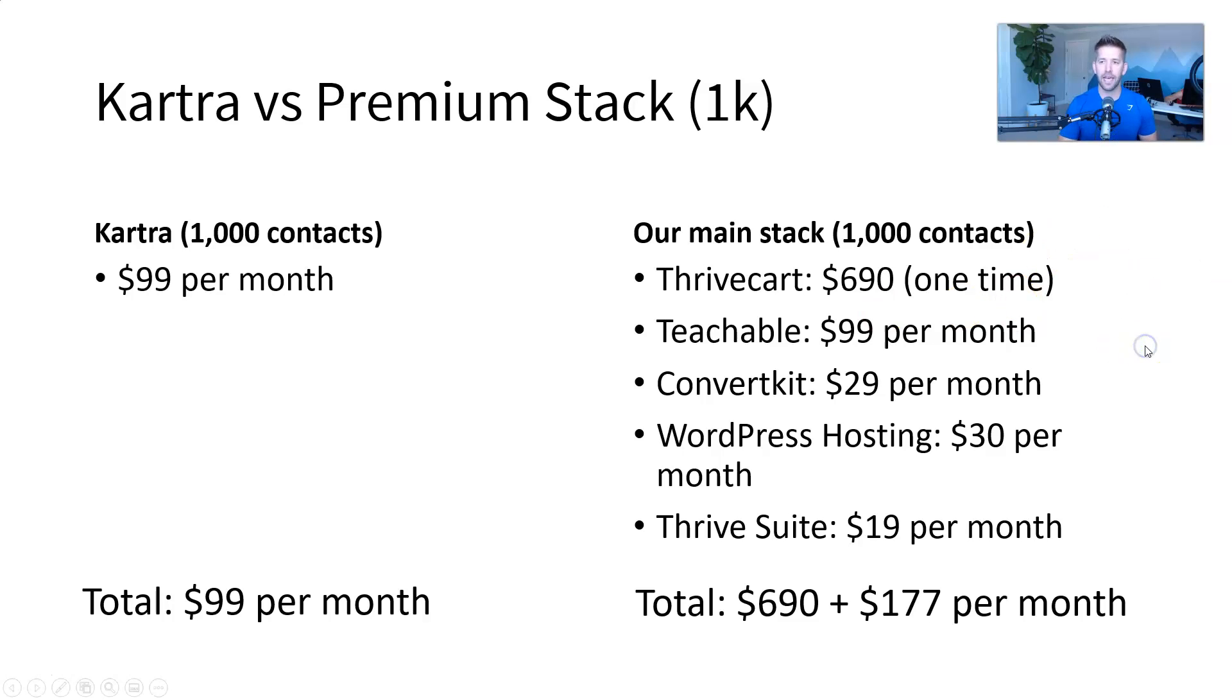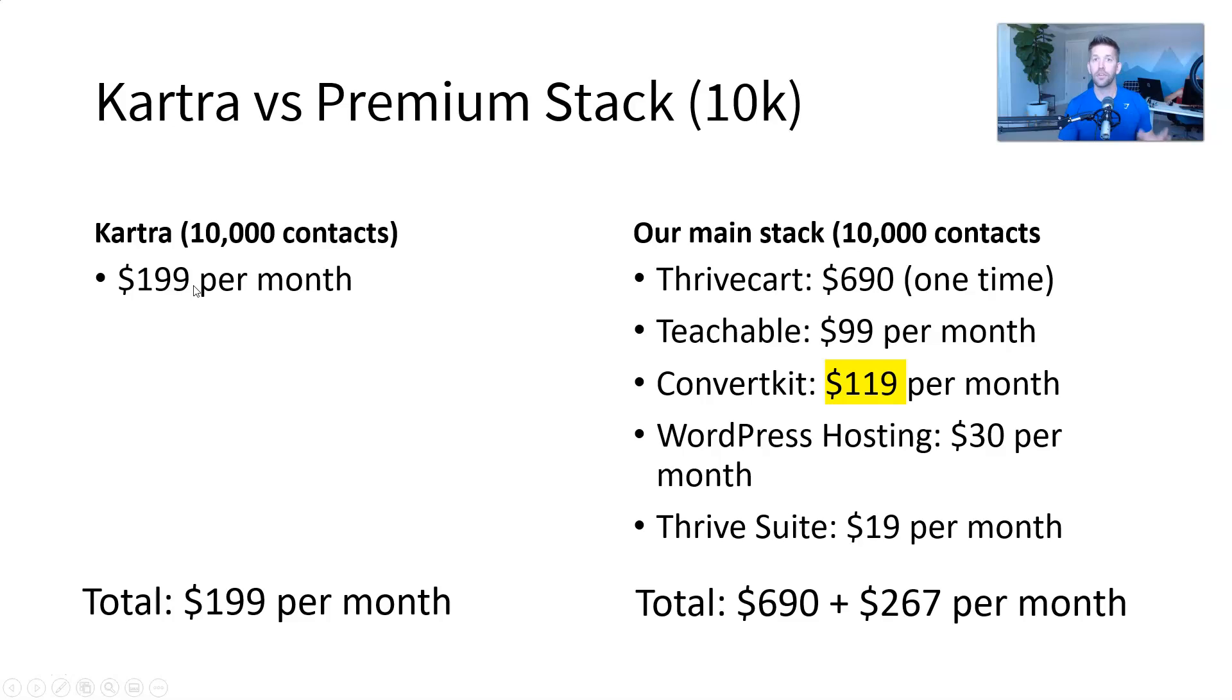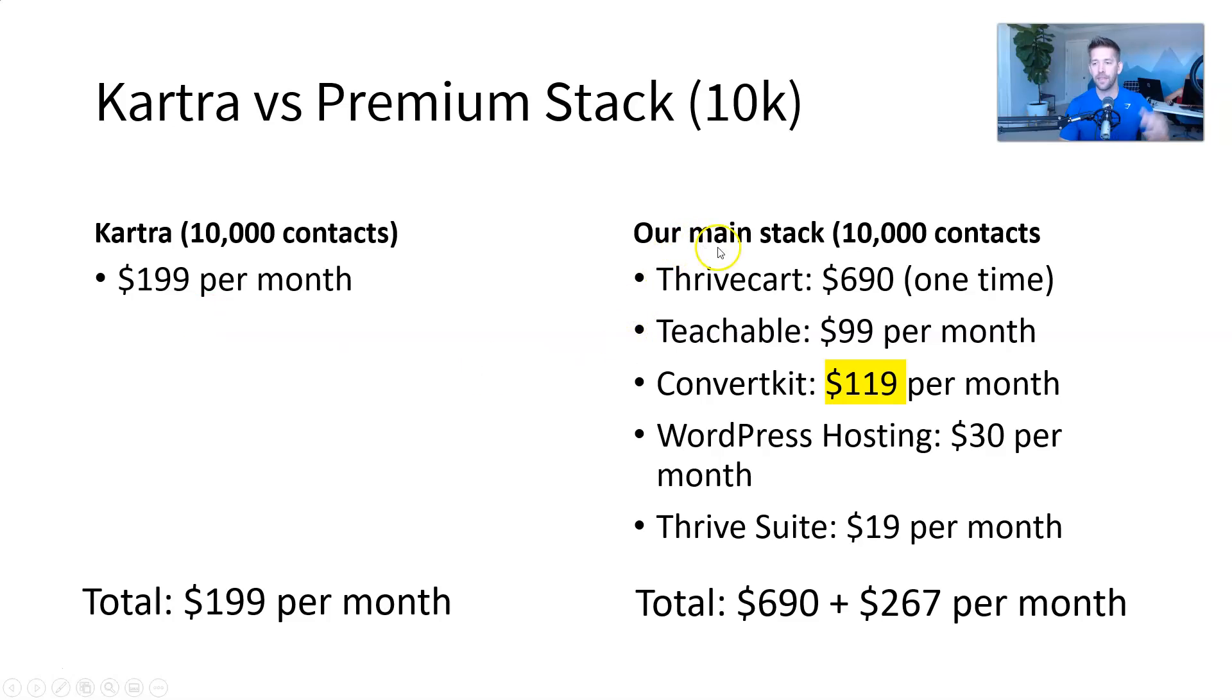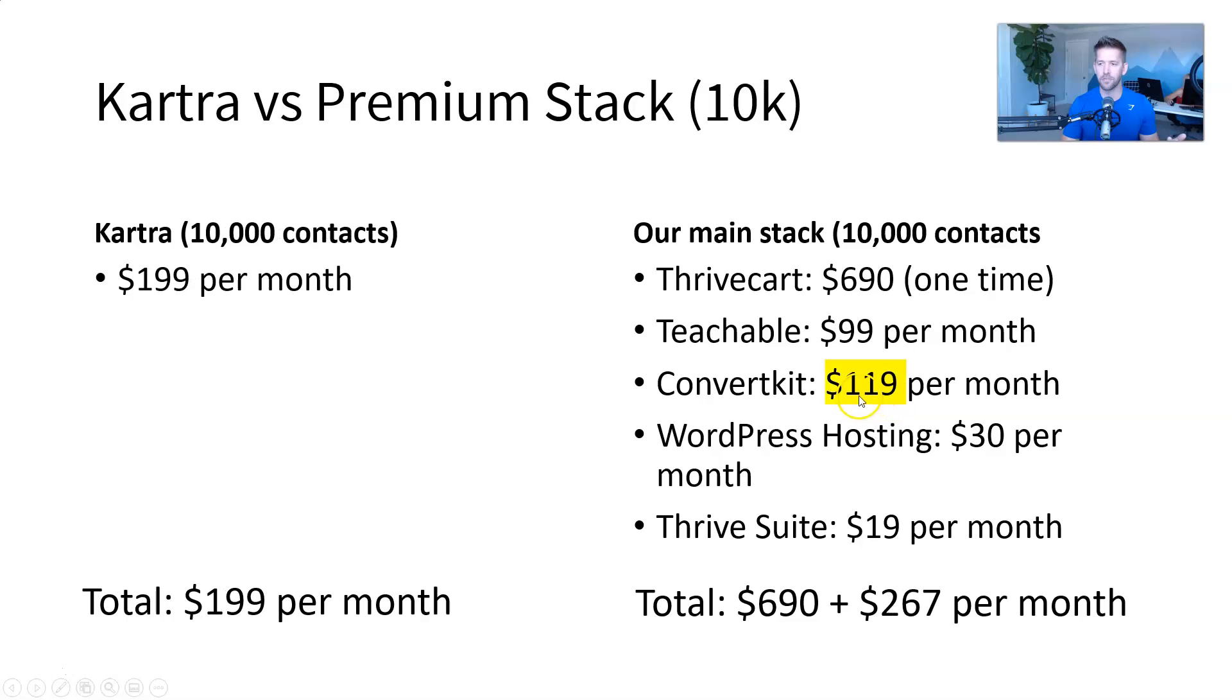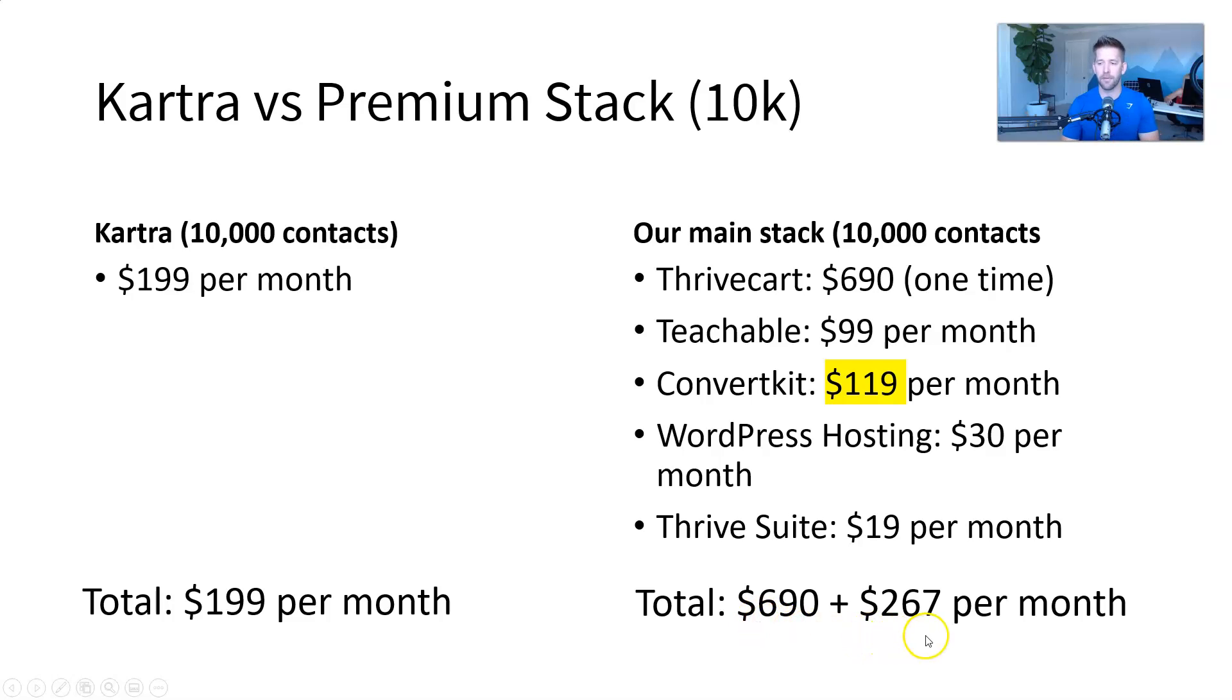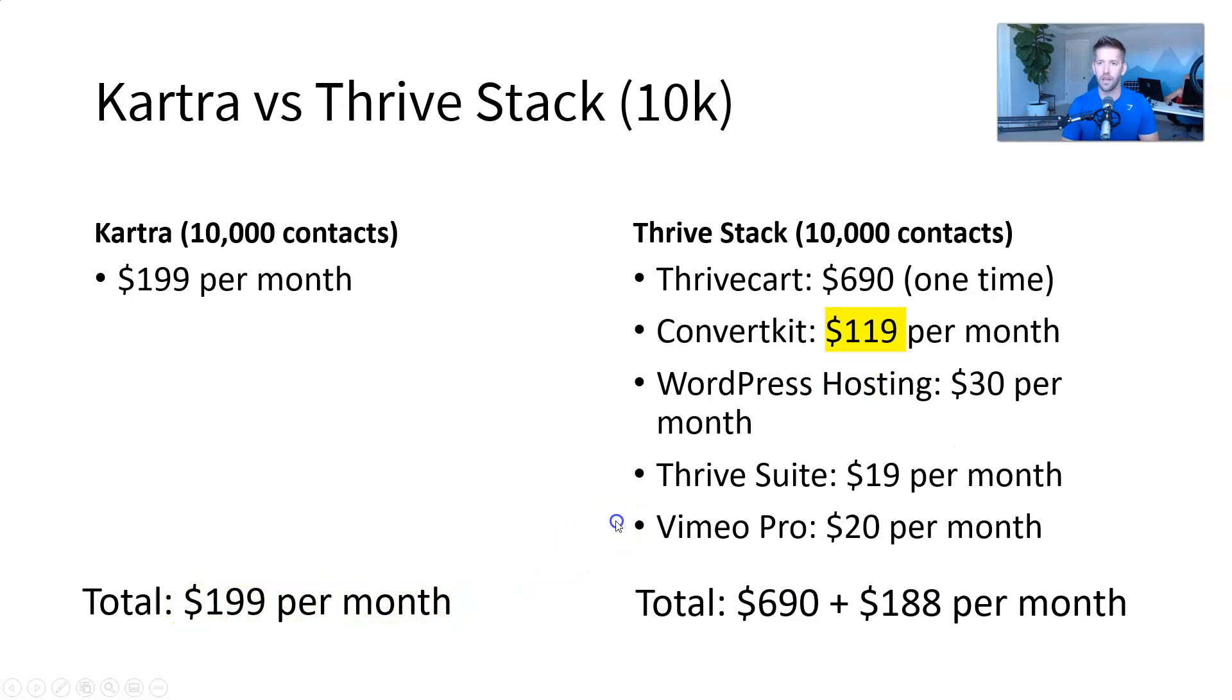But what happens as your business grows? It gets a little more interesting. Kartra at 10,000 contacts, so you're 10Xing the number of people, should be more than 10Xing your revenue as well at that point. You're at $199 per month. And then with the same stack, the only big change I highlighted there is ConvertKit will go up from, I think it was $29 per month to $119 per month at 10,000 contacts. So now your total all in is 690 plus 267 per month. So even as you're scaling up, Kartra is staying competitive and actually cheaper than this stack here.